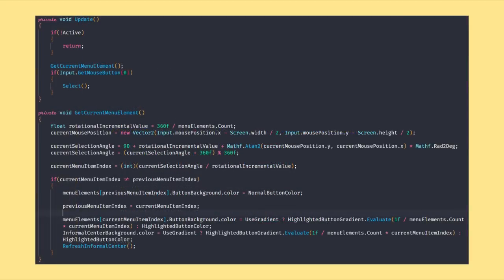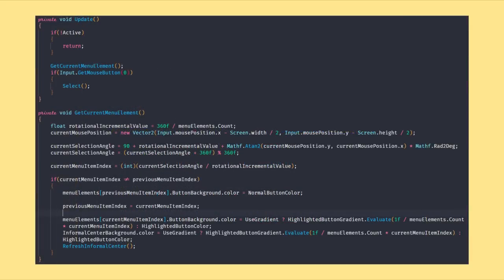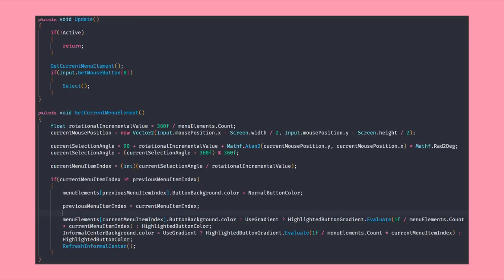In update we are checking if the user interface is active by seeing if the panel we use as a parent is currently active. If it is, we are getting the current menu element by calculating the current selection angle and the from that resulting menu index by utilizing the current position of the mouse. We then change the button to our highlighted color or the gradient accordingly depending on the current selection.